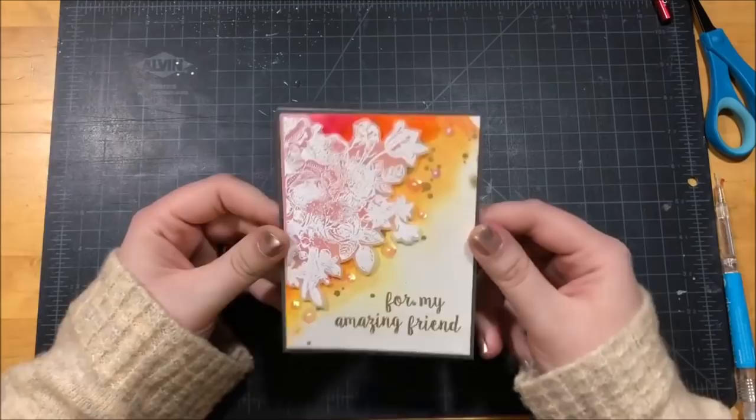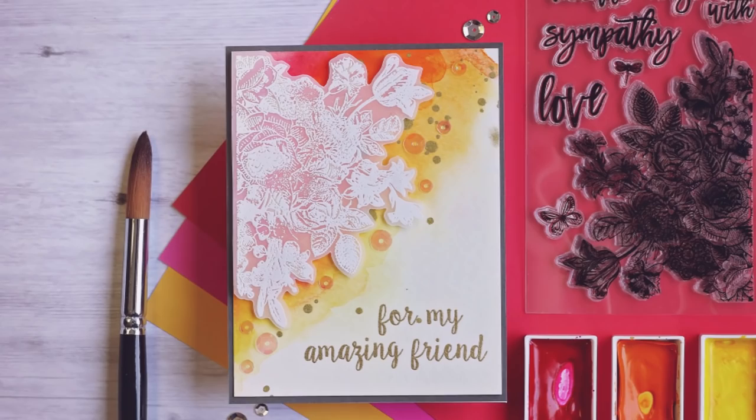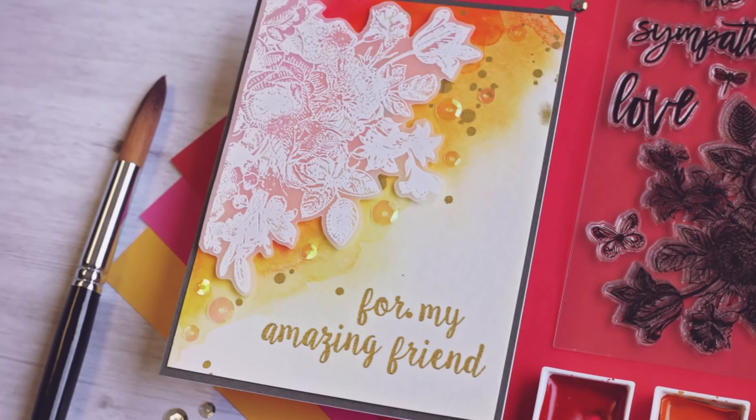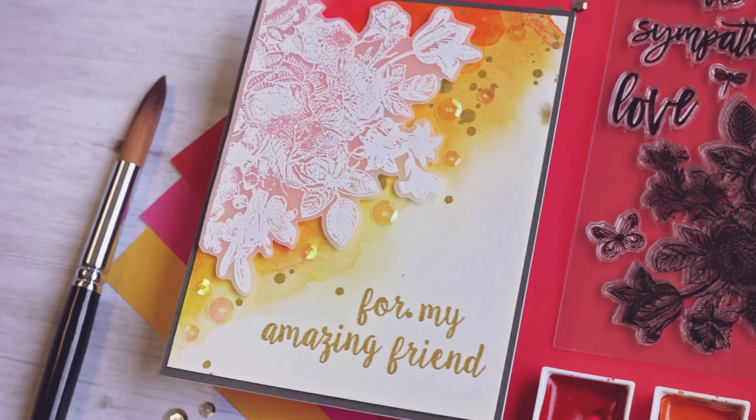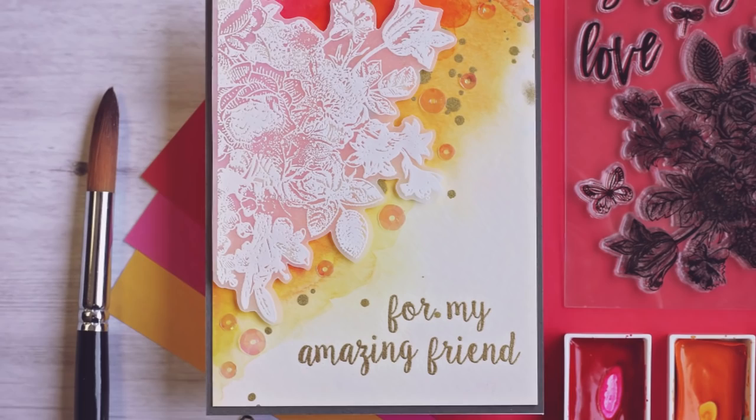Here's a closer look at the finished card and you can see all of the sparkle from the sequins and the shine from that gold paint in the background. Thank you for watching today, I hope you really enjoyed this card design featuring some products from Spellbinders. All of the supplies that I used for today's card can be found in the description down below.